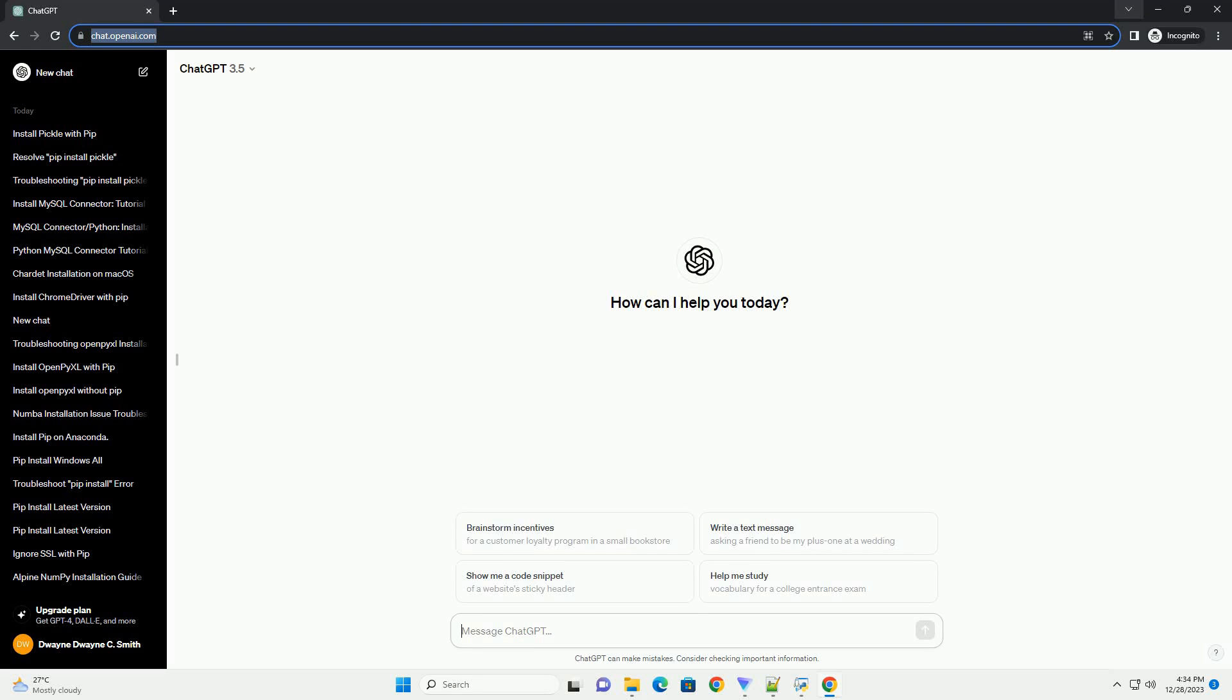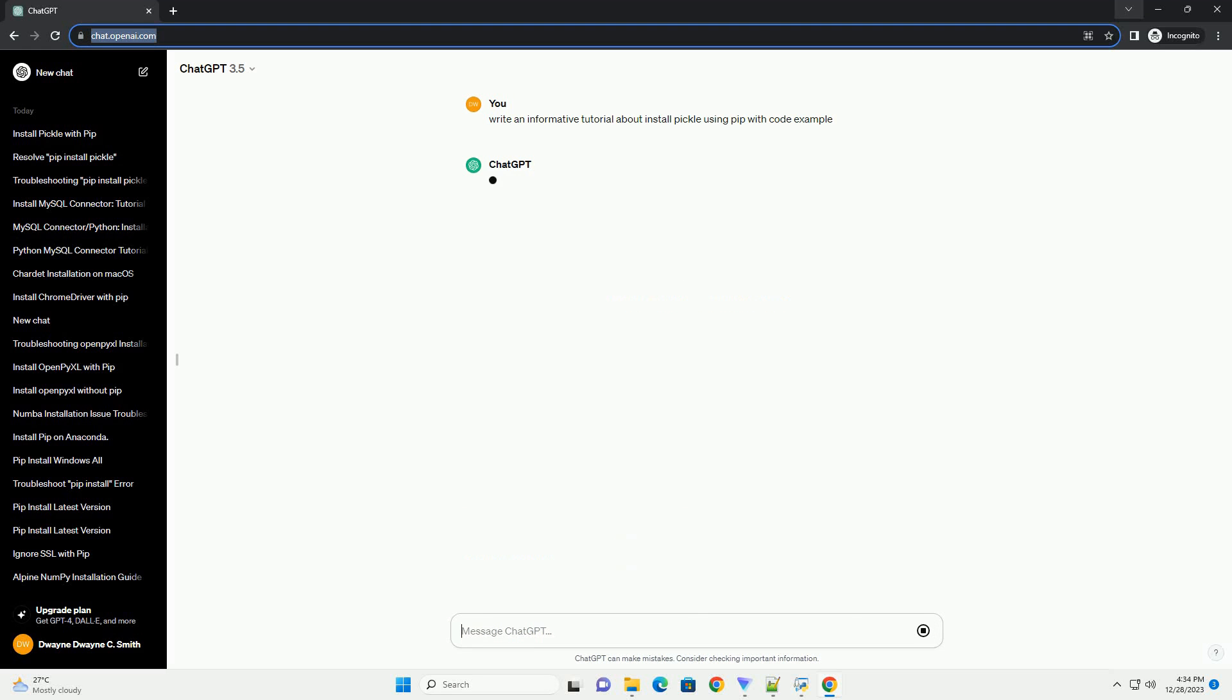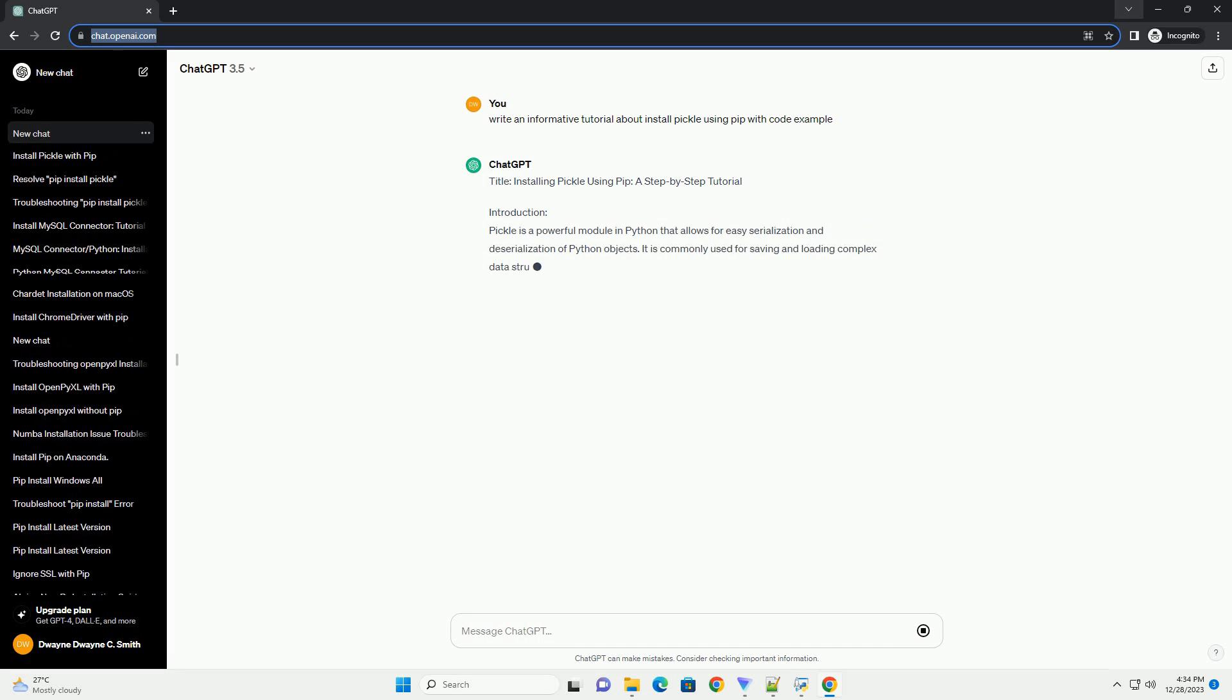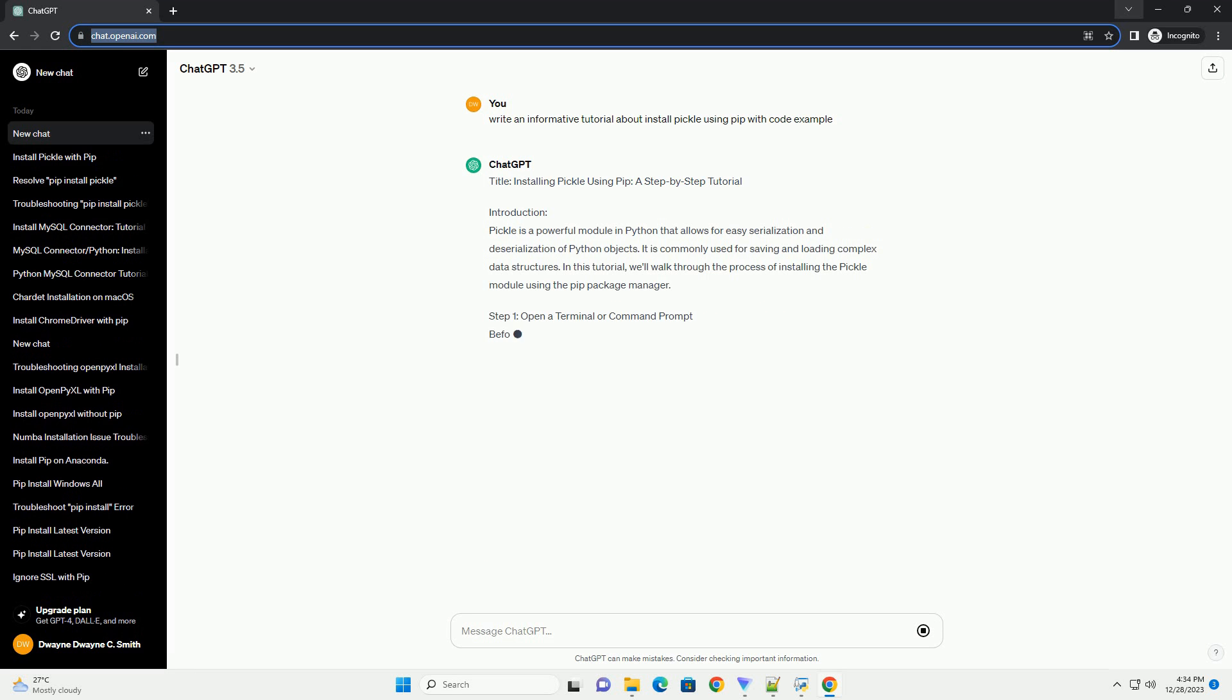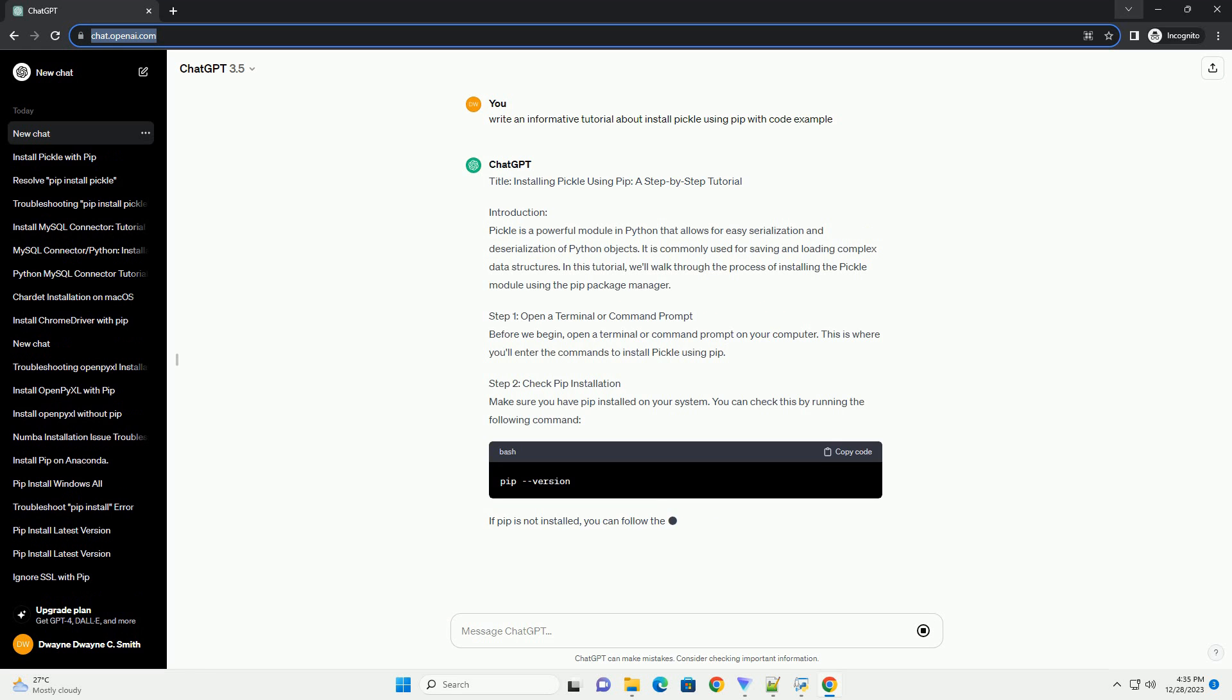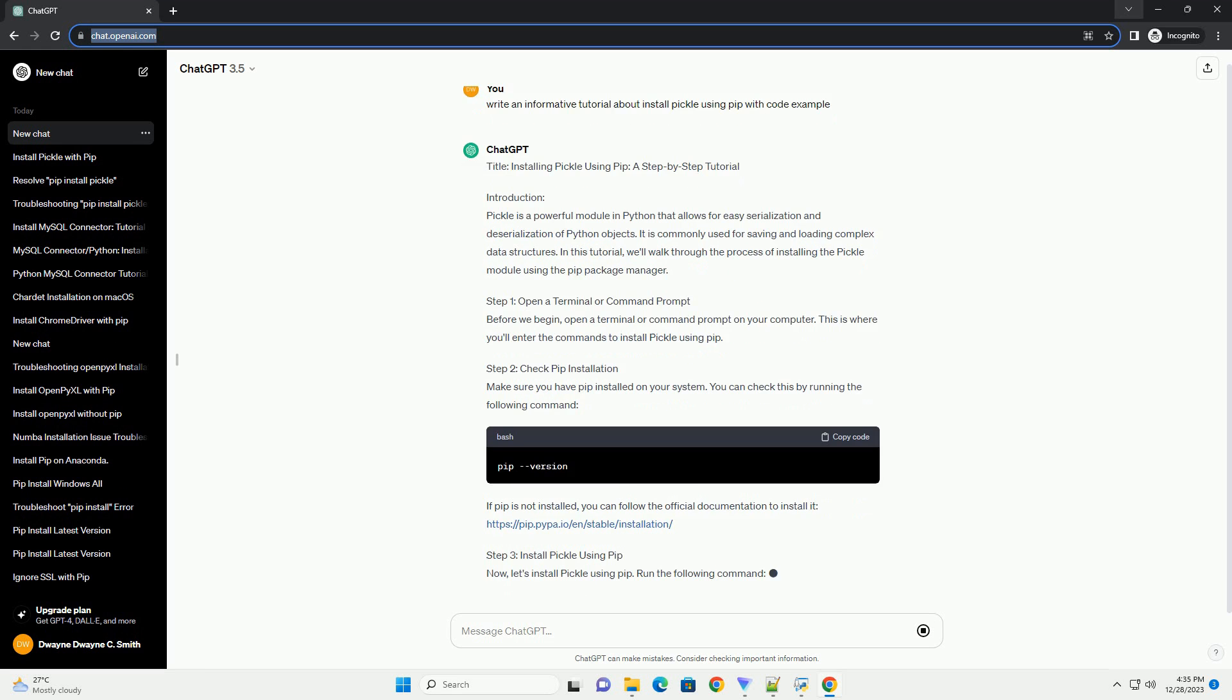Subscribe and download over 1 million code snippets including this tutorial from CodeGive.com, link in the description below. Title: Installing Pickle Using PIP, A Step-by-Step Tutorial.